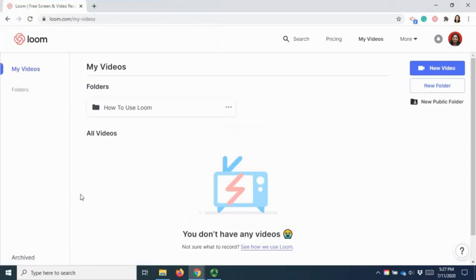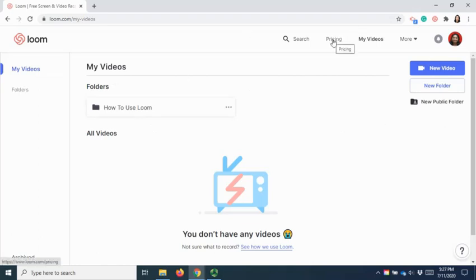This will be the dashboard for Loom and you will be able to see the pricing and also your videos that are available.